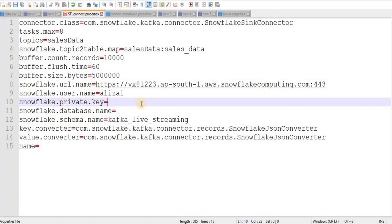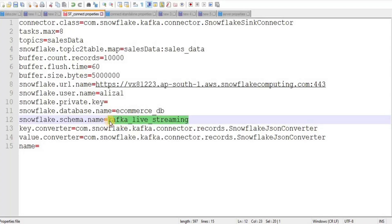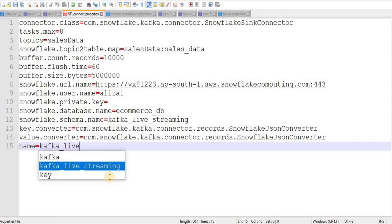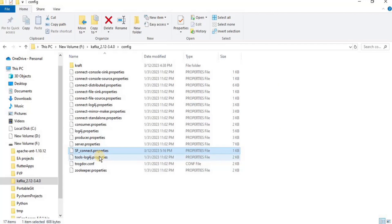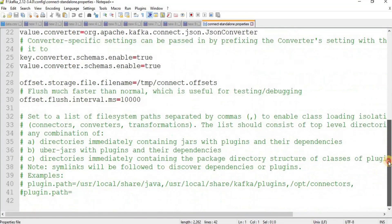Leave the private key for now. For the database name, use the database you were previously working on — 'ecommerce_tb'. For the schema name, use 'kafka_live_streaming' — we'll create it later. For the name field, provide 'kafka_live_streaming_data'. Save your sf_connect file.